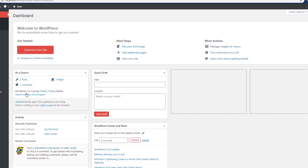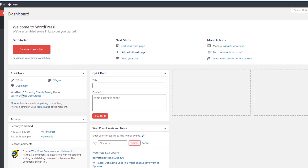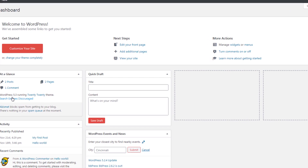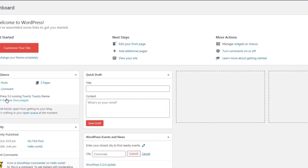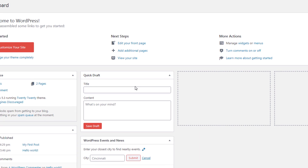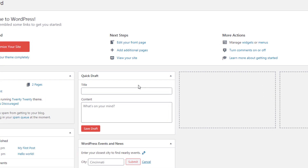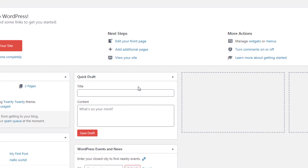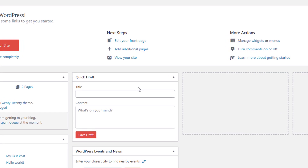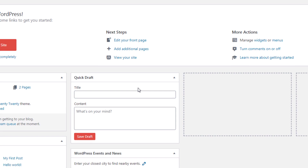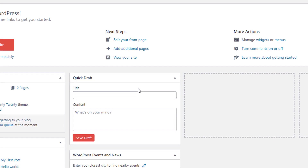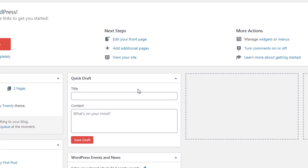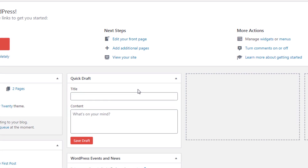To create a WordPress theme, you need to create a folder in the WordPress theme directory. Or you can just upload your theme using the Upload Theme option. If you choose the second option, you need to first make a zip file of your theme and then upload it in WordPress. This step is only useful when you have a ready theme. But as you know, we are creating this theme from scratch. So let's create a new folder in the WordPress theme directory.